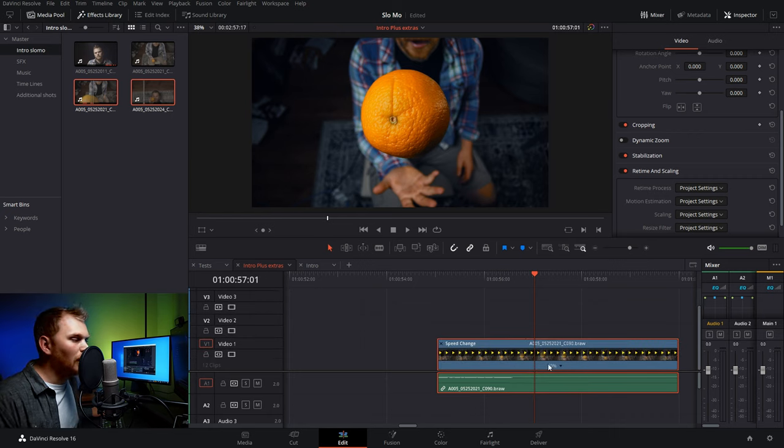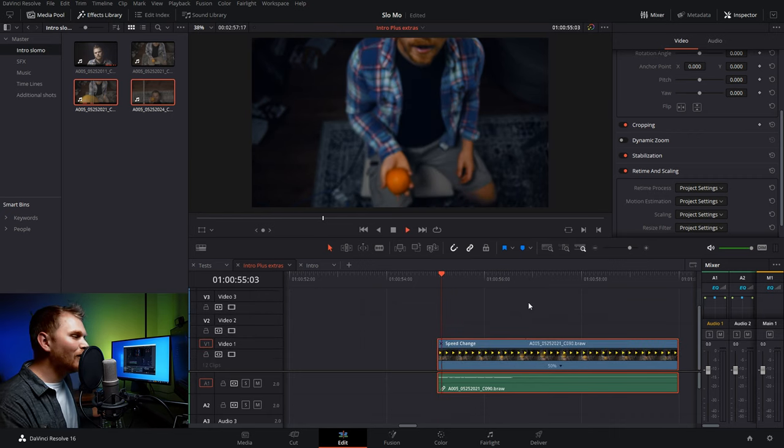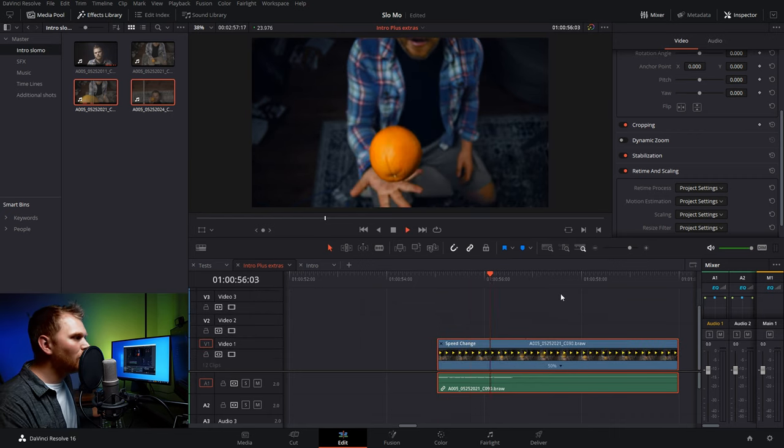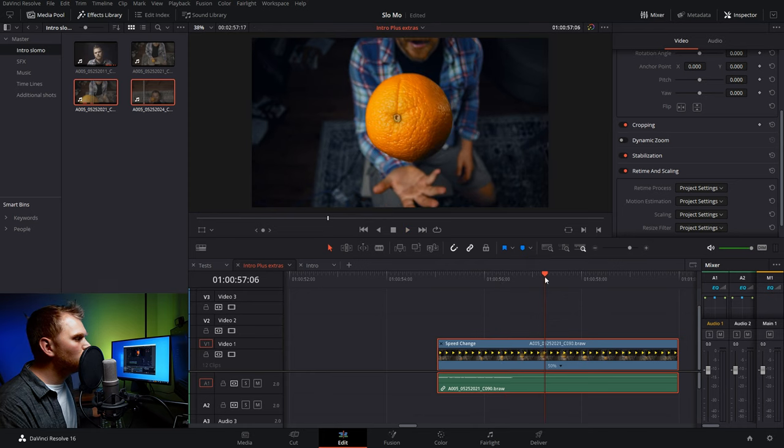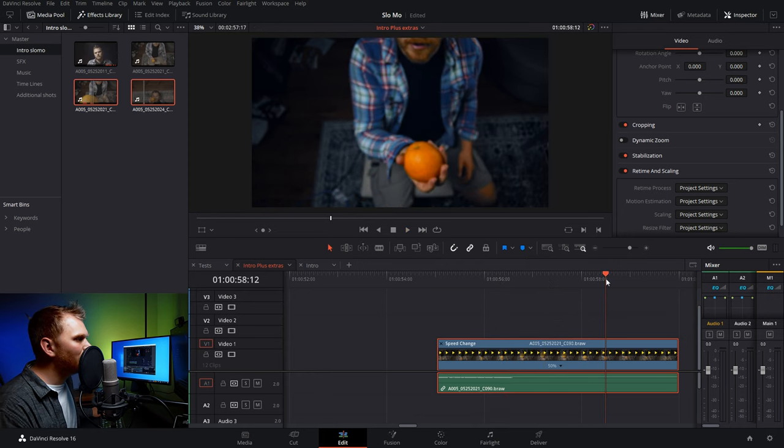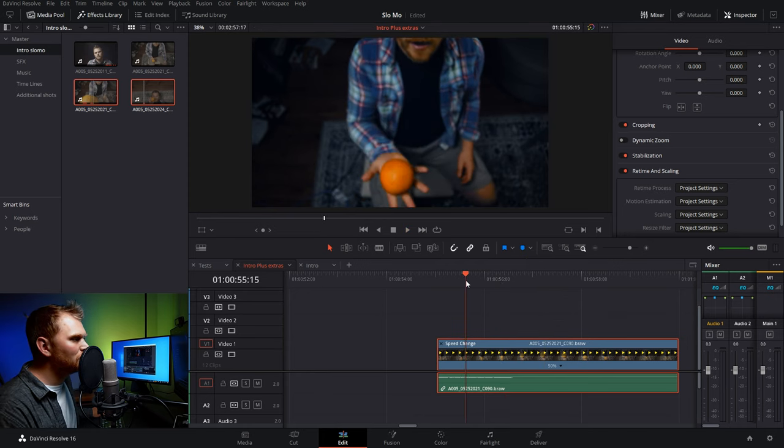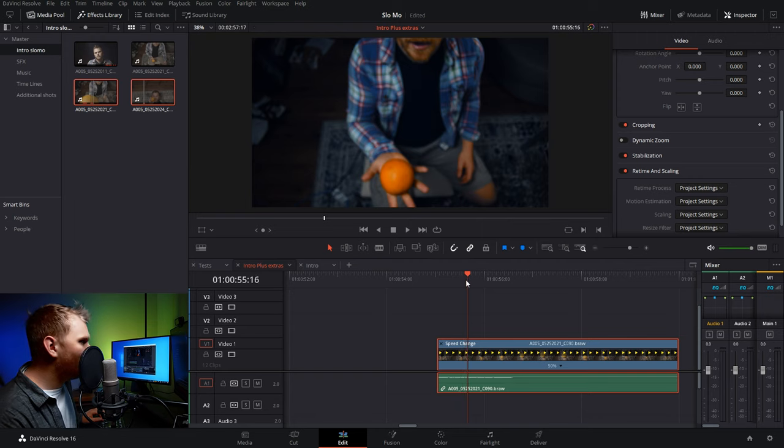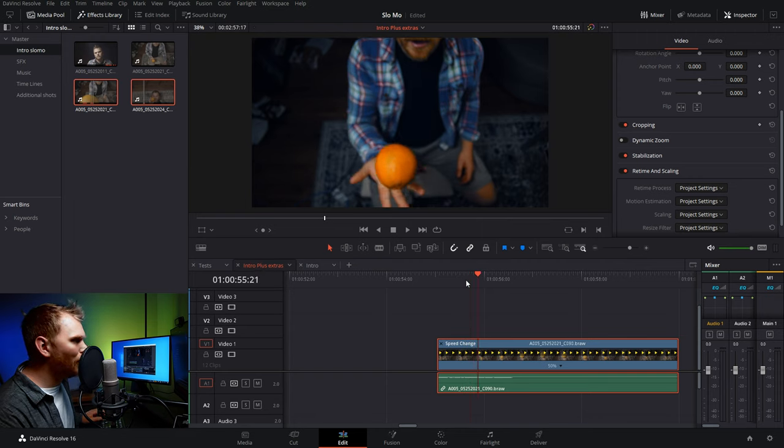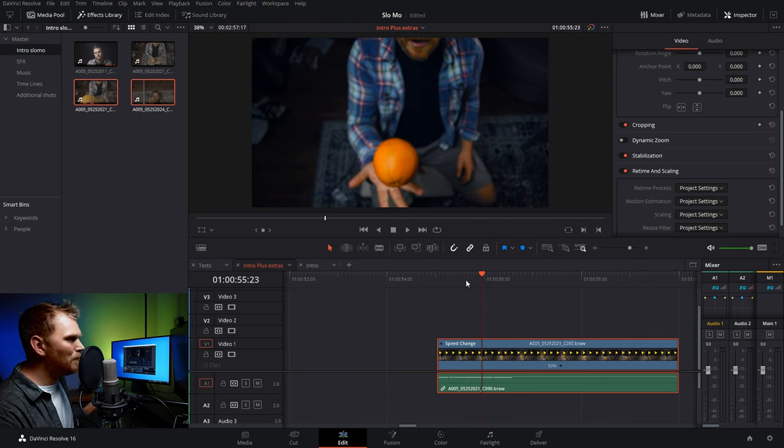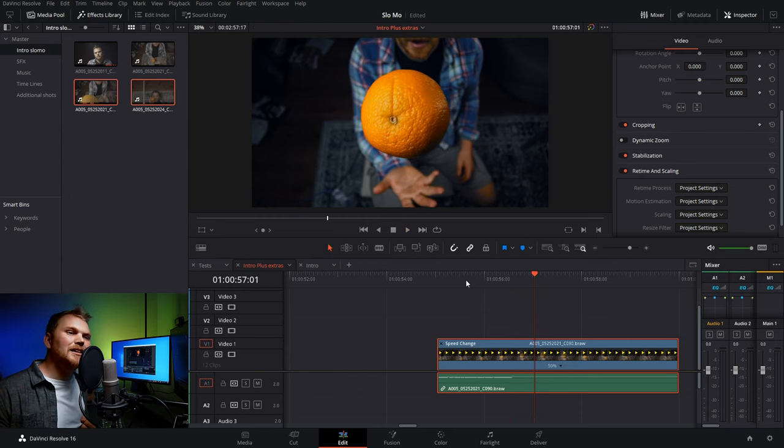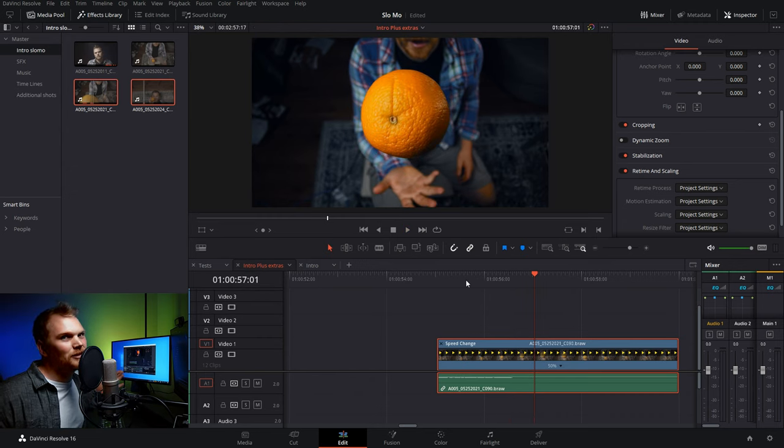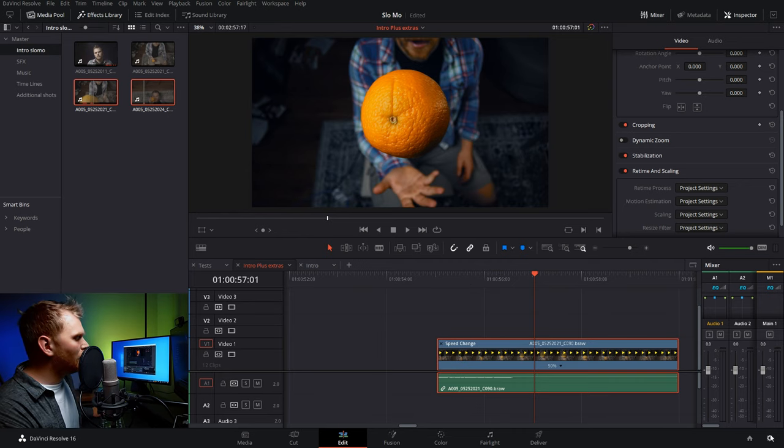So now, by default, if you haven't changed anything in your project settings, you'll notice it plays back super stuttery. It's using the nearest frame option, so it's literally just hanging on each frame for two frames. That's why it looks super stuttery, because it's technically playing back at like 12 frames per second when it should be playing back at closer to 24.